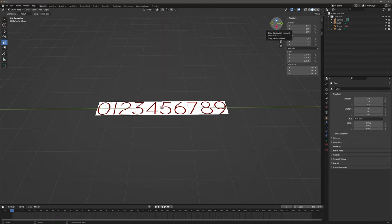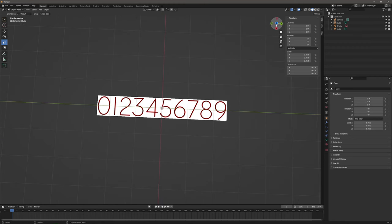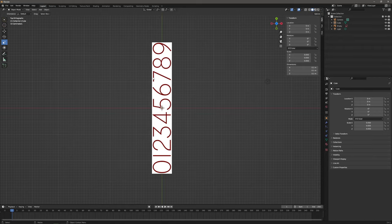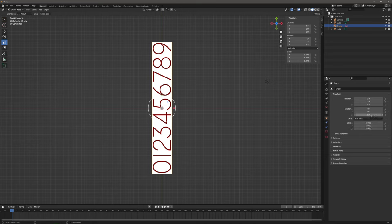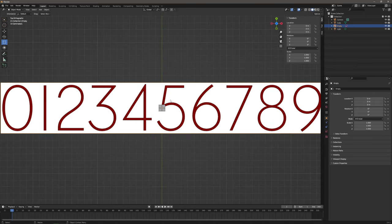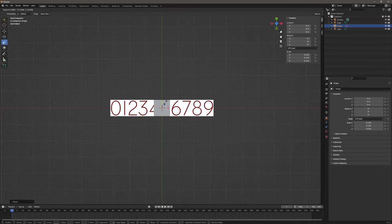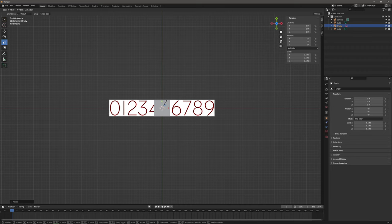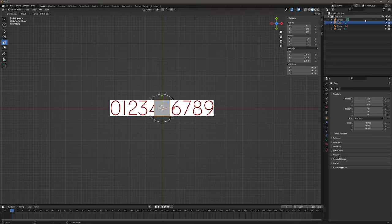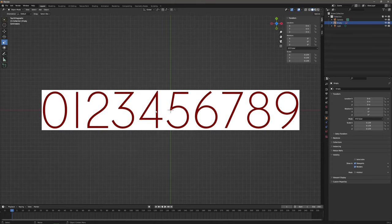Let's set our view from the top on the Z axis and rotate the reference image. Now let's scale it down to match our pre-scaled cube. Now we can get rid of the cube, so let's delete it. And back in the object properties, let's uncheck the selectable in the visibility to freeze the reference image so it doesn't get in the way.